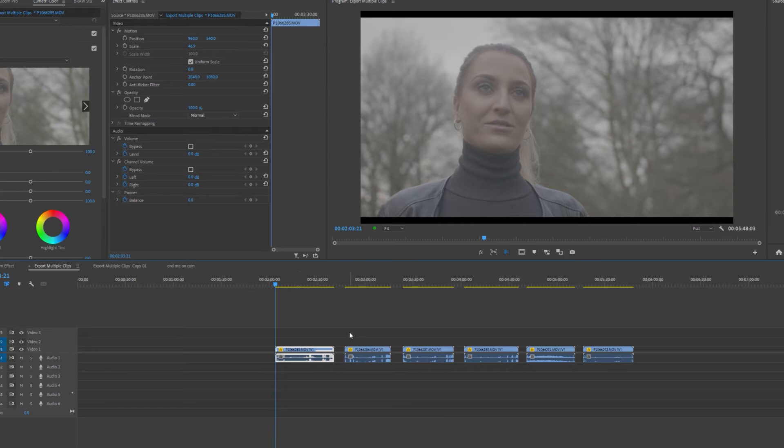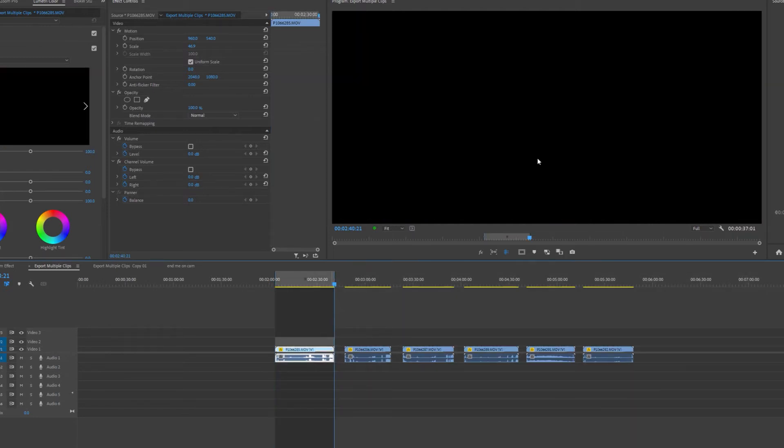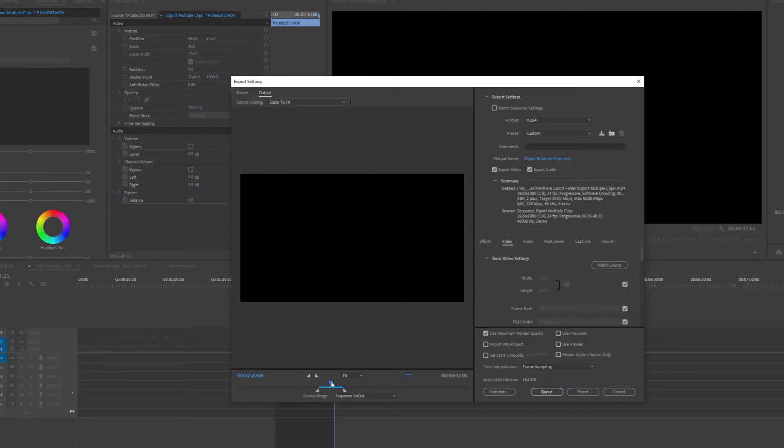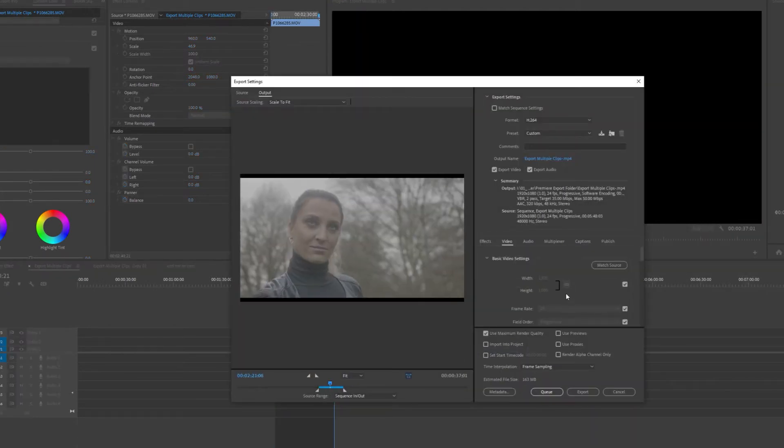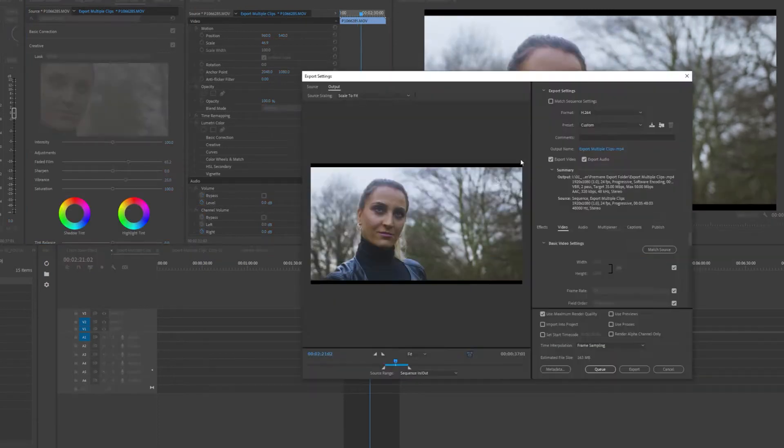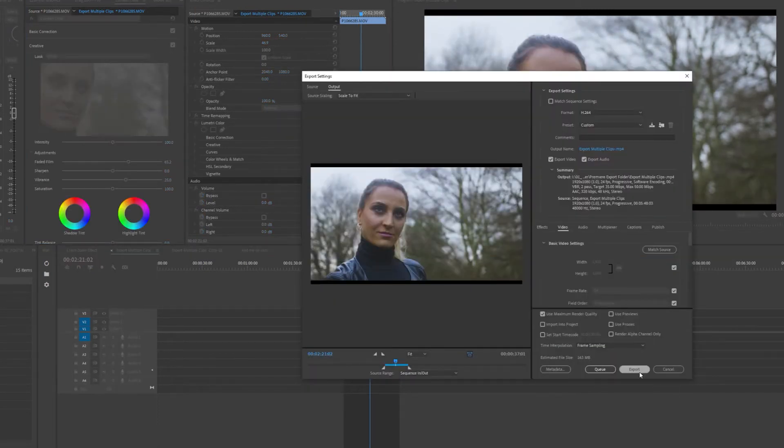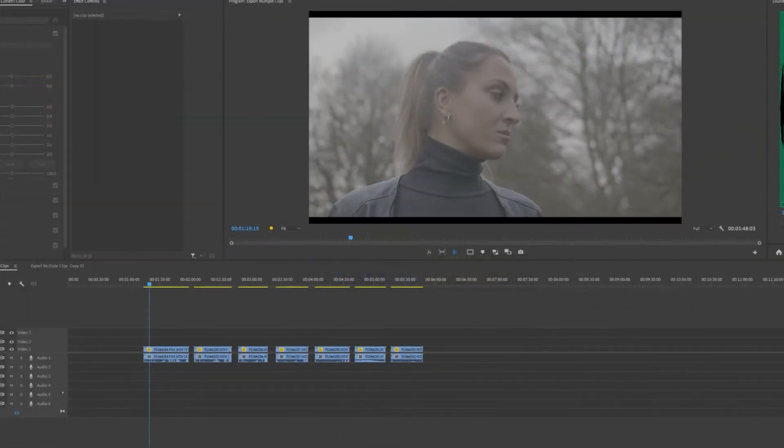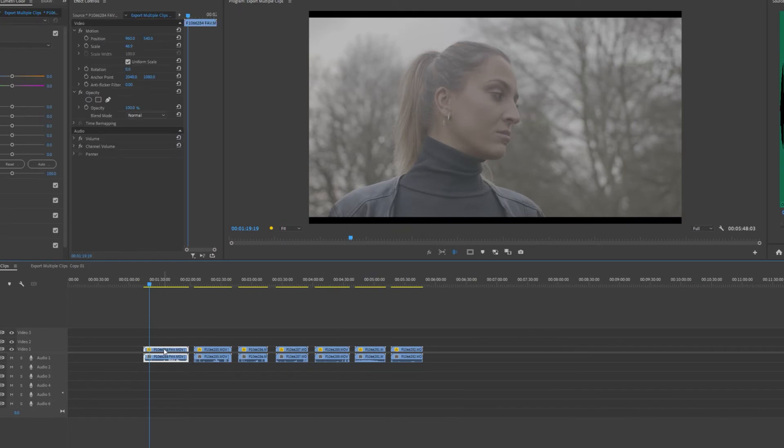As of now, Premiere Pro doesn't have an automatic feature that allows you to export individual clips with added effects at once. It only lets you export a part of your sequence. So if you want to export all these clips at the same time, we need to nest every single one of them.